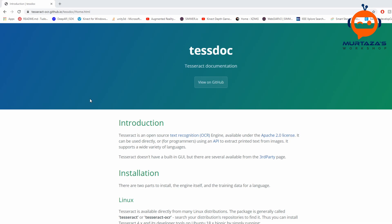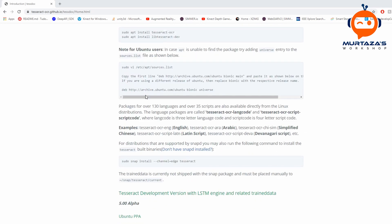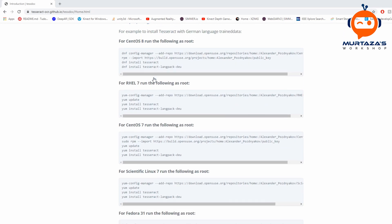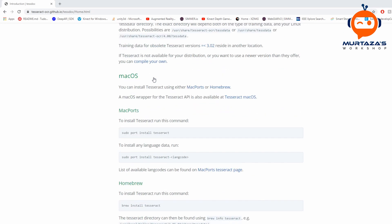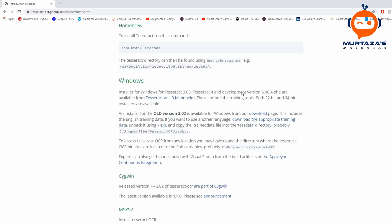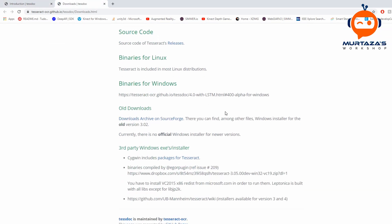First we are going to head to the Tesseract documentation where we can find different methods of installation. We have Linux, Debian, Raspbian, and a lot of different operating systems. For macOS you can use Homebrew to install. For Windows we are going to go to the downloads page and look for the binaries.